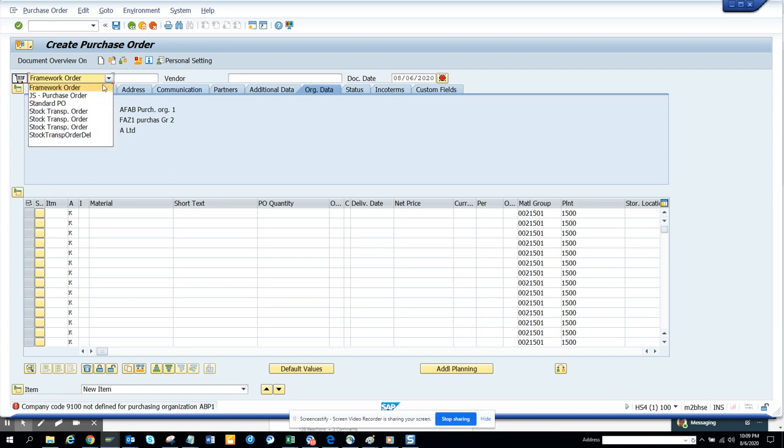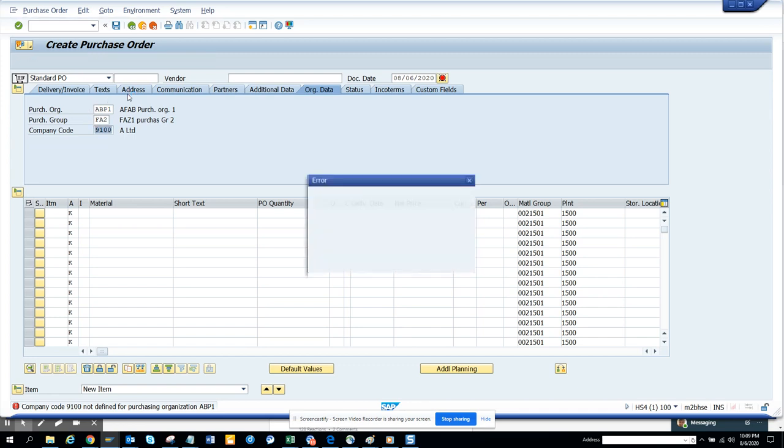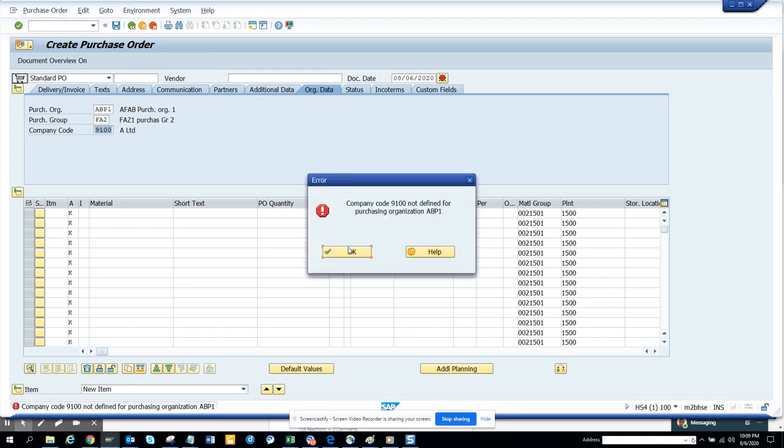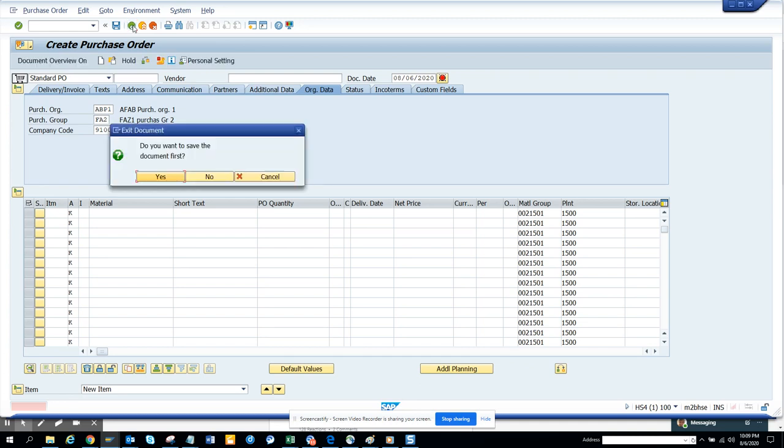Now what I'm going to do is I'll do it for standard PO. Now it will give me the same error message, but doesn't matter. The whole button is there. So there is an enhancement already. So what I'm going to do is I'll just click on the back button now.